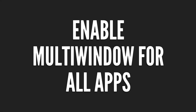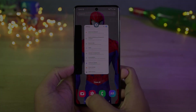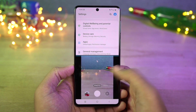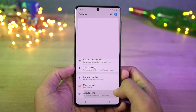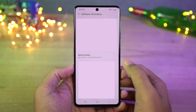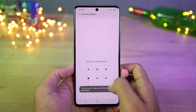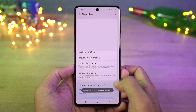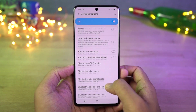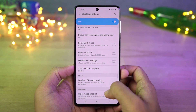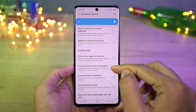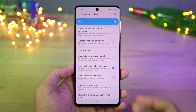Next we can enable split screen for all apps. There are some applications that still do not support split screen mode. To fix that, go to settings, select about phone, and go to software information. Click on the build number a few times and developer options will be enabled. Now if you go back to settings, you can find developer options. Select that and scroll all the way to the bottom and enable force activities to be resizable, then restart your phone. Now you will be able to use all applications in split screen mode.